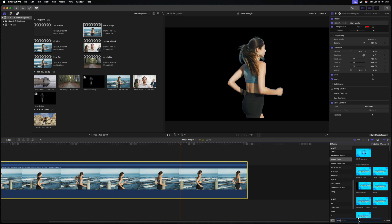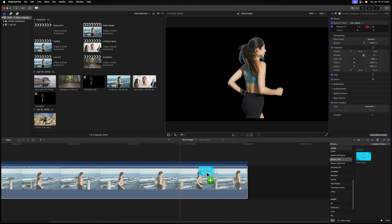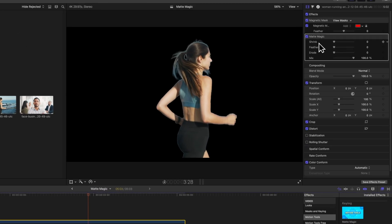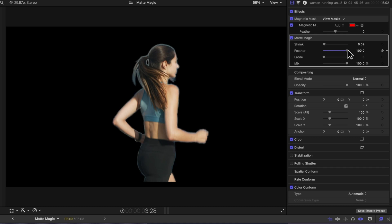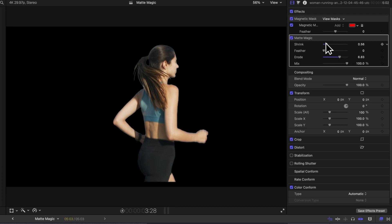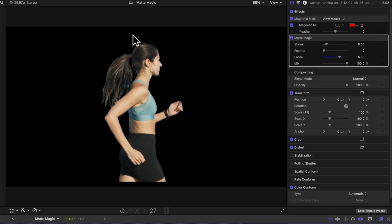Let's come down to Motion Tools and look up Matte Magic. I'm going to apply that onto our shot, and now you'll notice we have options like shrink, feather, and erode. If I just drag shrink up a little bit we can start to clean up those edges in a really nice way. We can increase the feather, and we can also erode the image, which gives us a much cleaner edge. This is great if you need to replace the background and want to make those edges look clean without introducing any weird artifacts.